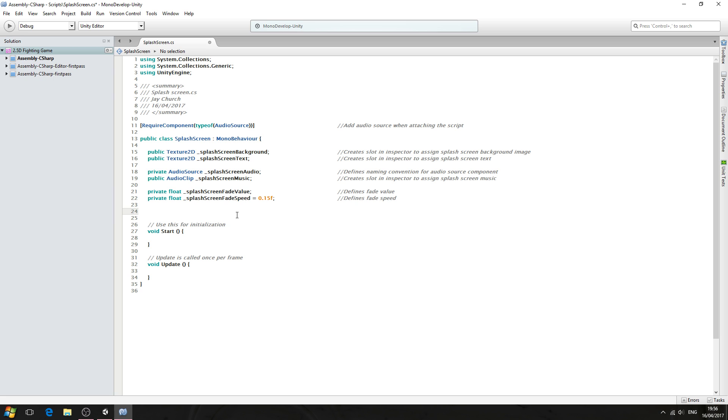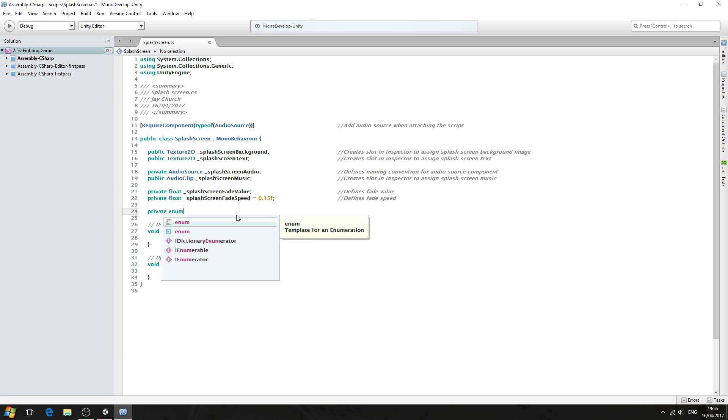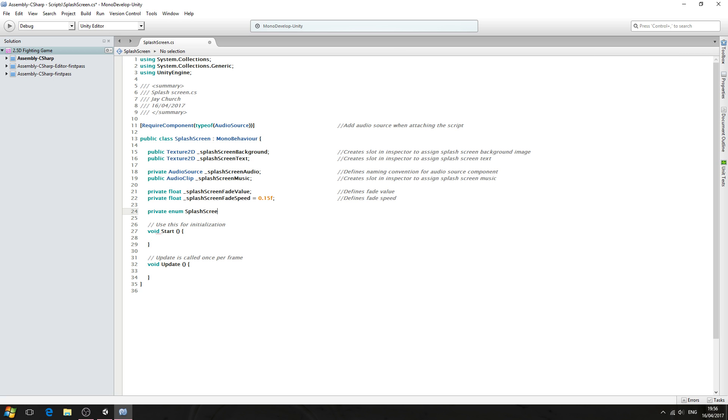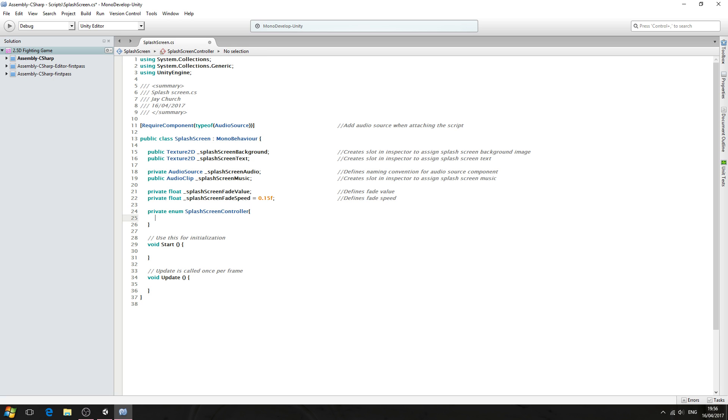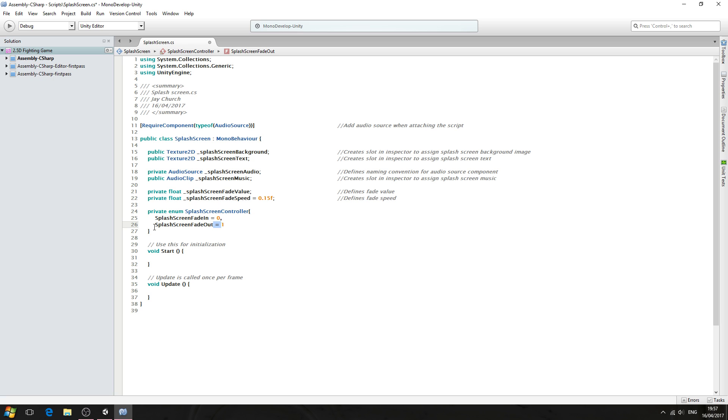So let's come below here, and this again could be a private and of type enum, and we're going to say, it's a naming convention of splashScreenController. We'll open and we'll close brackets. So we'll come inside and we'll say splashScreenFadeIn equals zero comma, and splashScreenFadeOut, and we're going to say that's equal to one. Now no comma when we create an enum block, there is no comma on the last one.